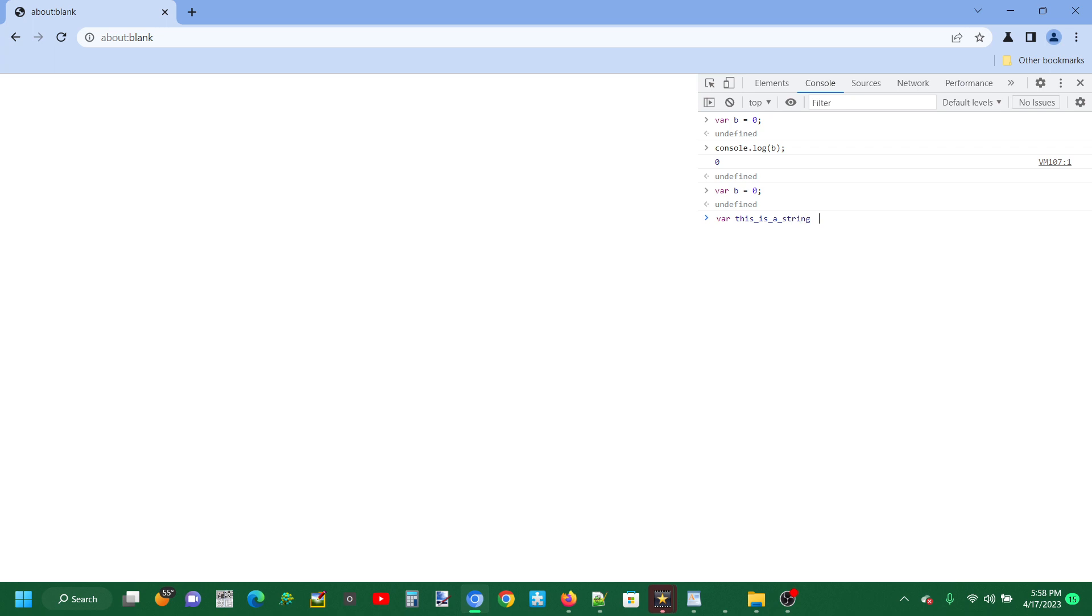I'll just say var this_is_a_string and it's equal to zero. Now that reference is undefined because it's just one command, but we're not actually telling it to print it out, so it's undefined.